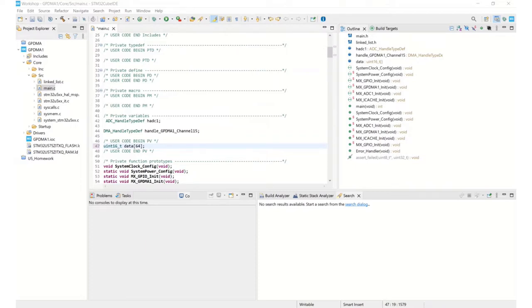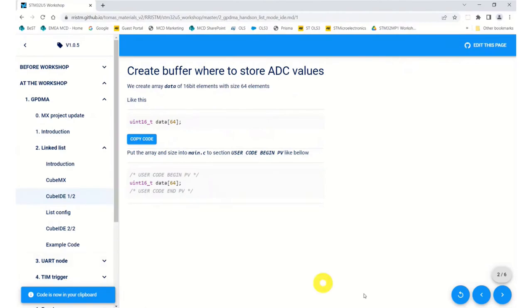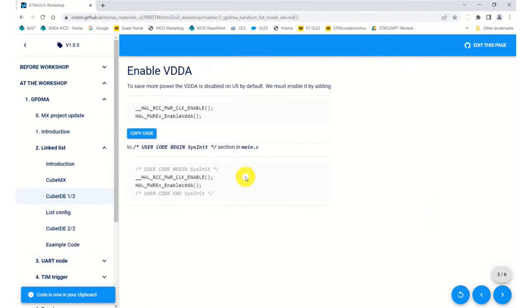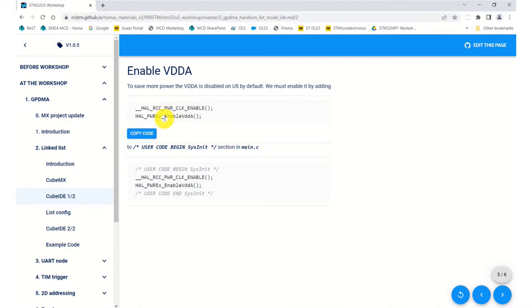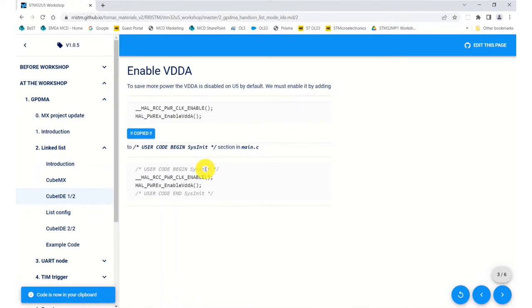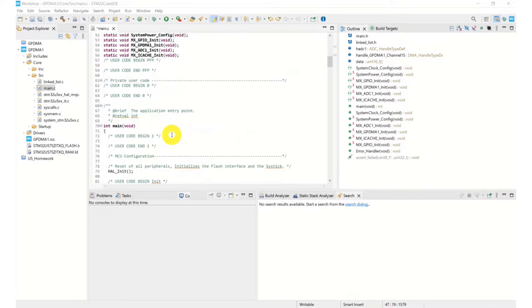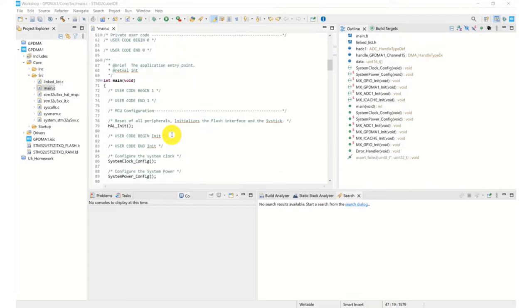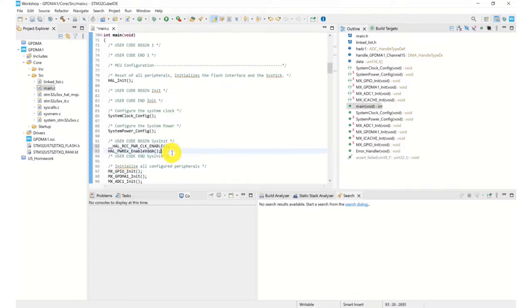Now as a default, the device applies standard power saving parameters, so therefore VDDA is disabled by default. So we need to enable our VDDA because we're using the A to D converter. So we have these two lines to enable the clock and then enable the VDDA. They need to go into our system init section, which is there at line number 92.